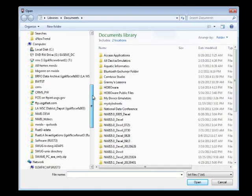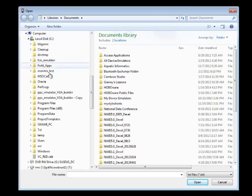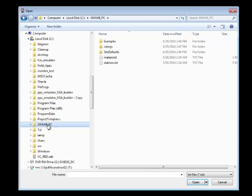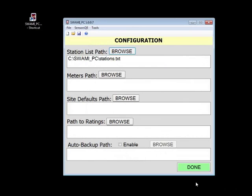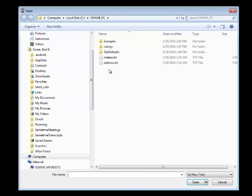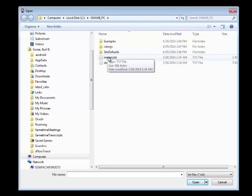Let's start with the station list path. I will locate my stations.txt file and click Open. Next, I will set the path for meters by choosing the meters.txt file and clicking Open.